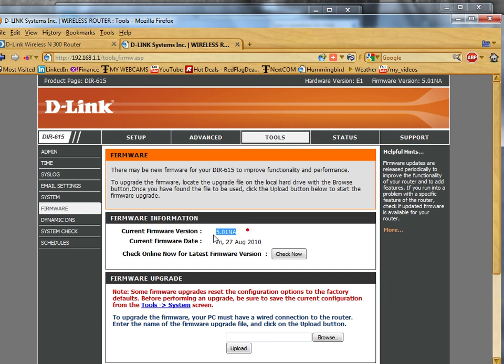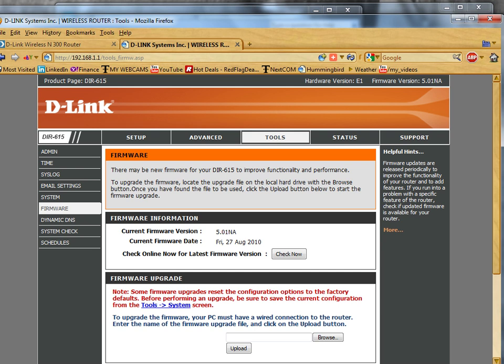And here we are. You can see the current firmware version is now 5.01. So there you go. Don't believe what the AutoMagic settings try to do. Have a good day. Bye for now.